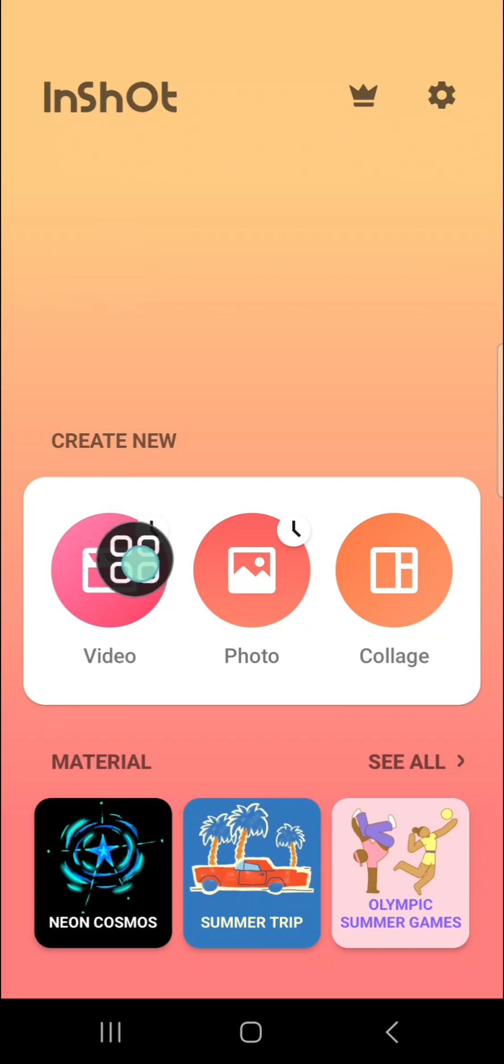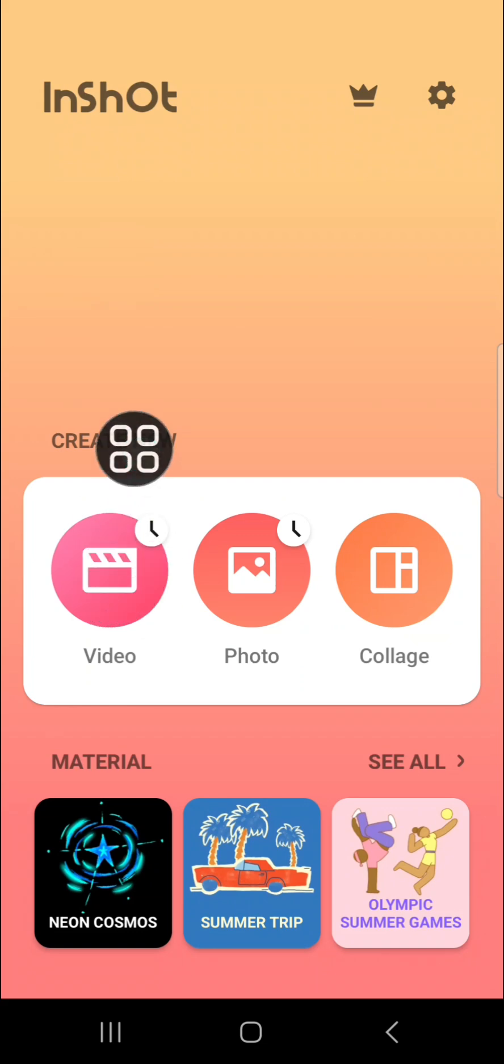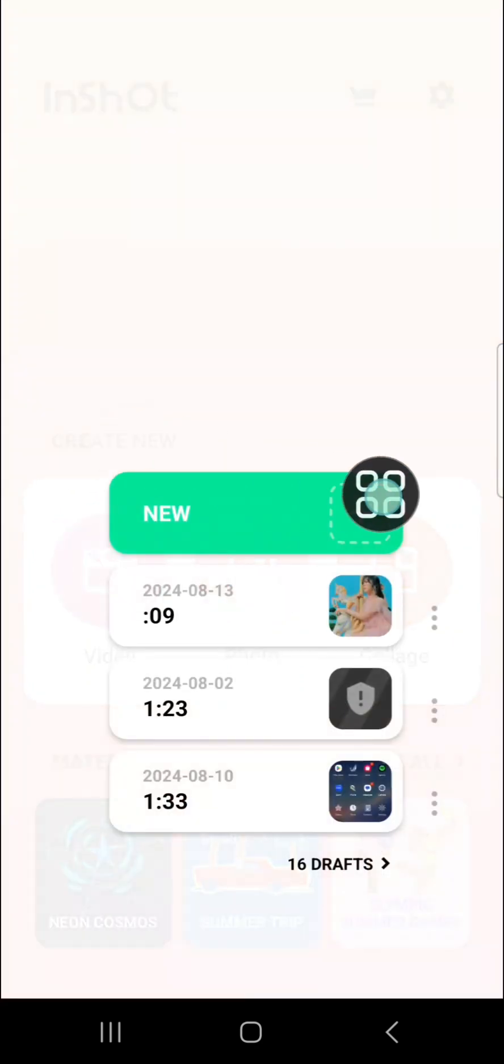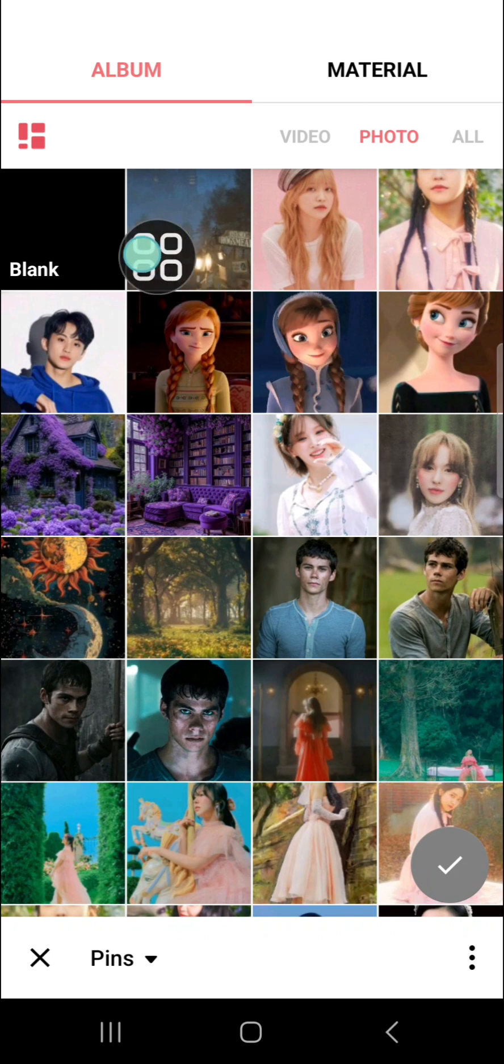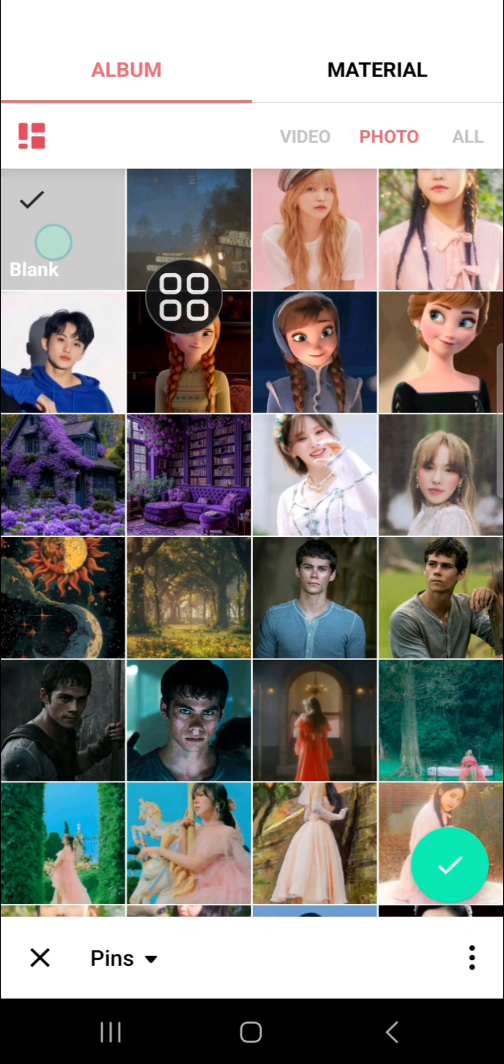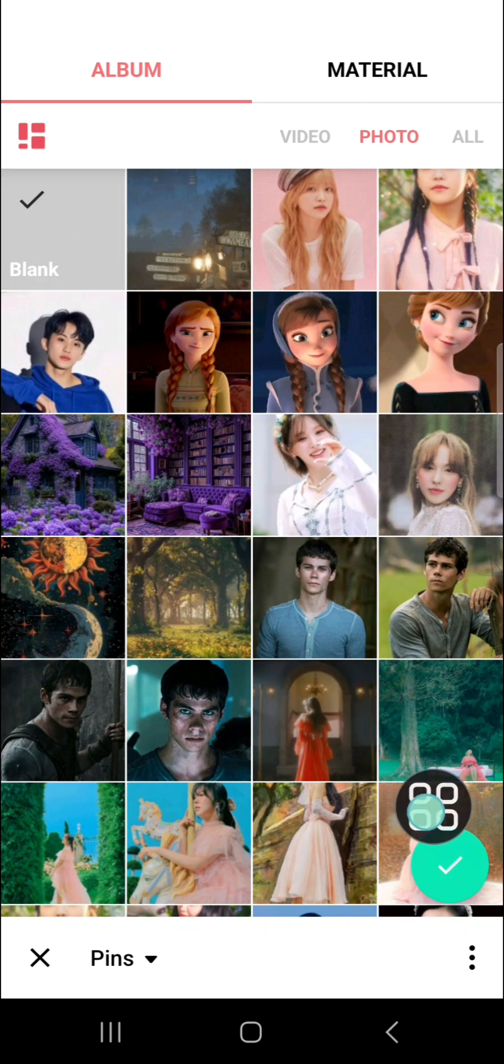First of all, I'm going to create a new project. I'm going to click on Video, then tap on New, and we're going to select this Blank option. Add it to the project, and you are going to extend the blank background just like so according to the duration of your audio.